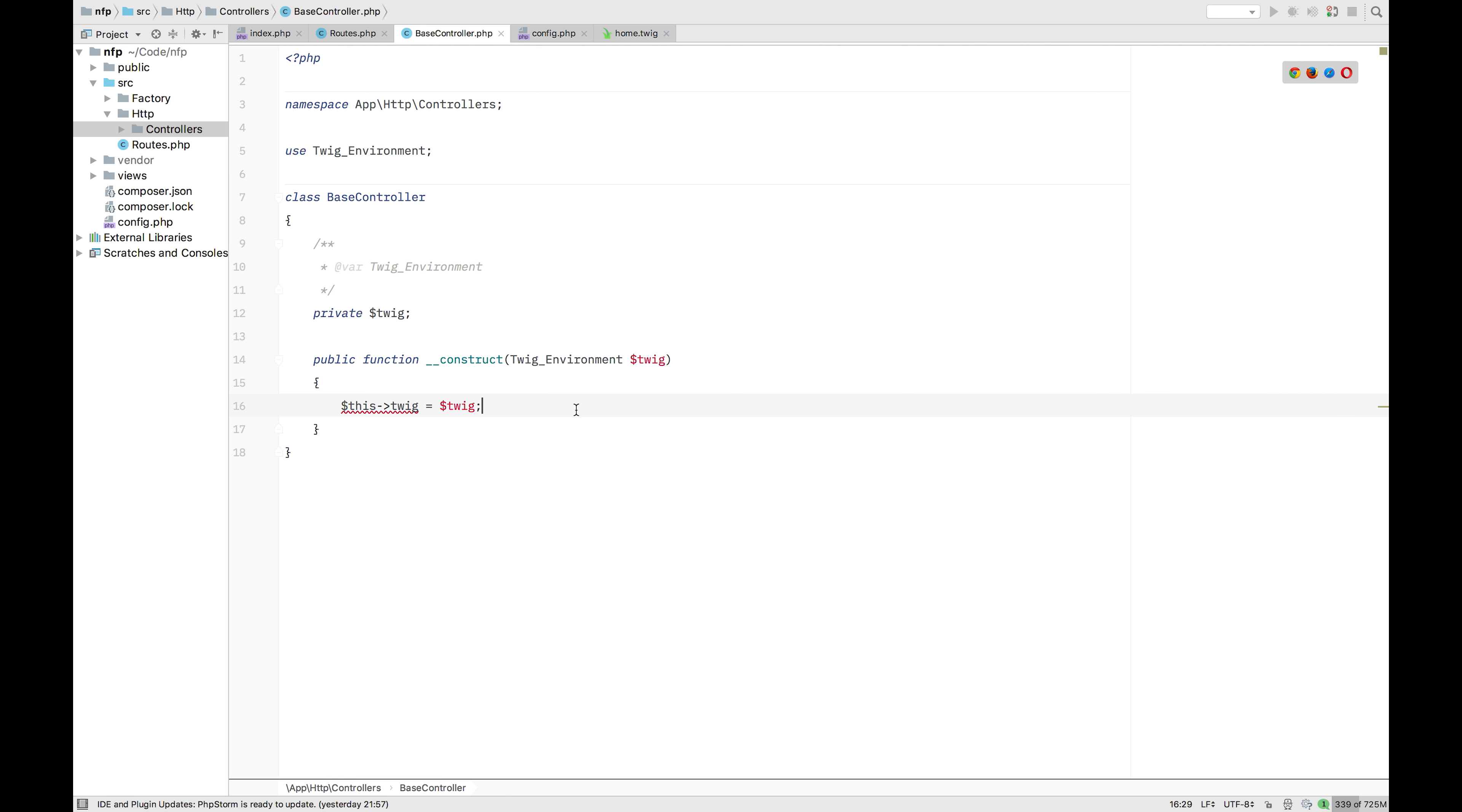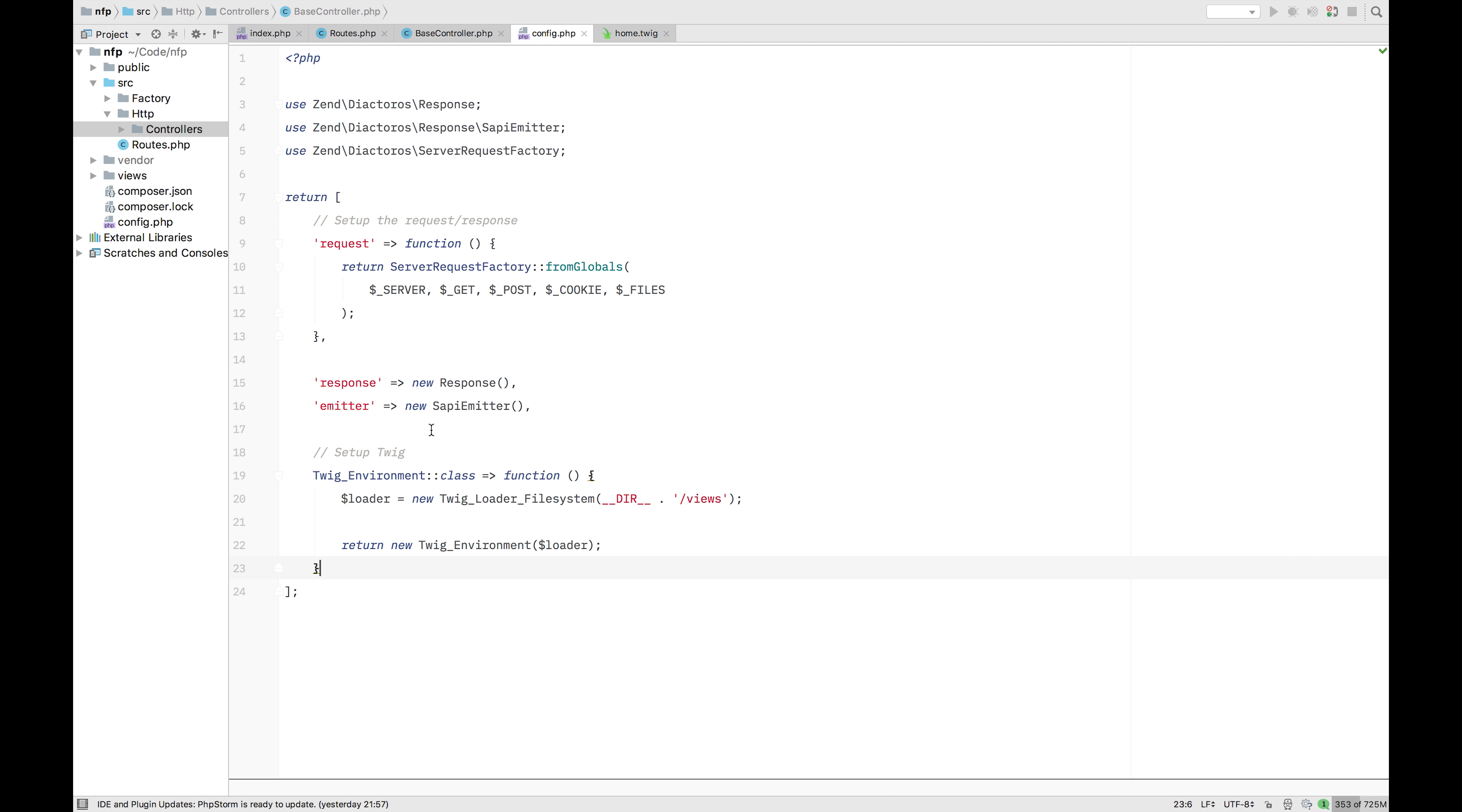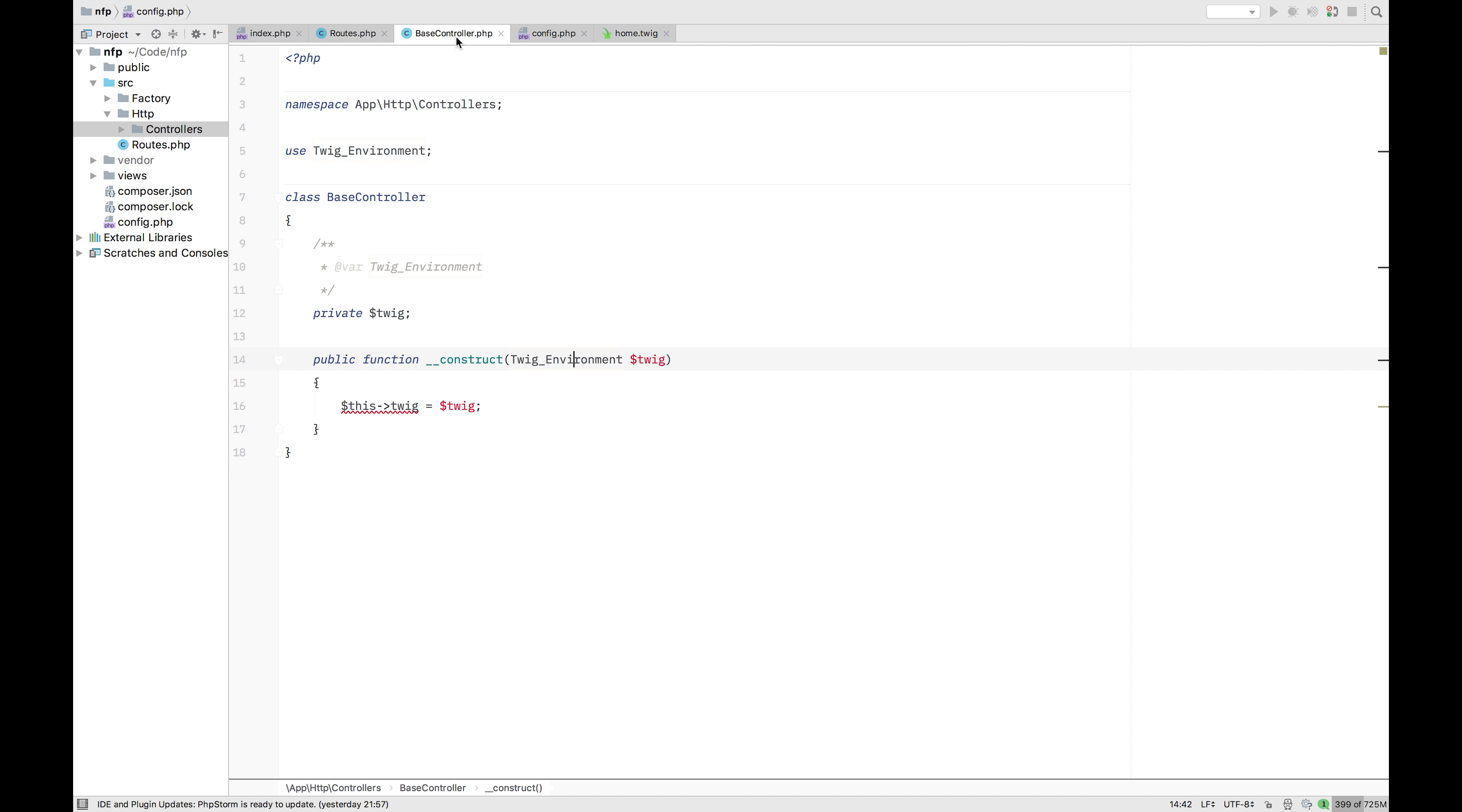So here we have this twig environment. And this is a beautiful example of dependency injection from our container. So this twig environment is the same as this twig environment. But because we're injecting it, everything that's happening here. So linking that directory folder to the loader and then that loader creating a new environment. That's already been done here. So we don't have to worry about setting up the application here. We're just going to reference it from container over our entire application and everything will work.